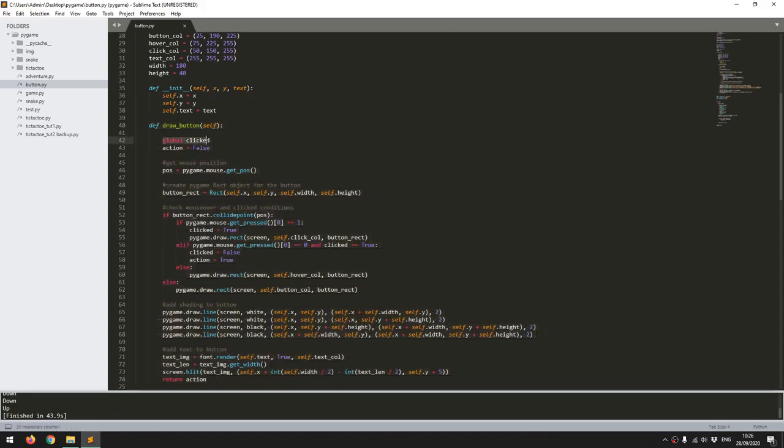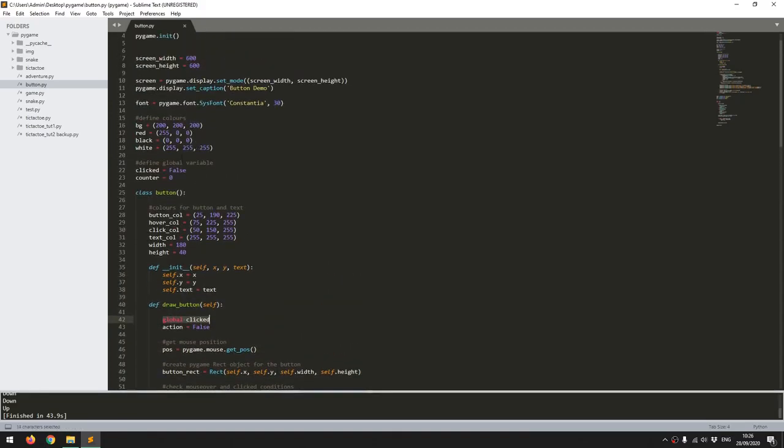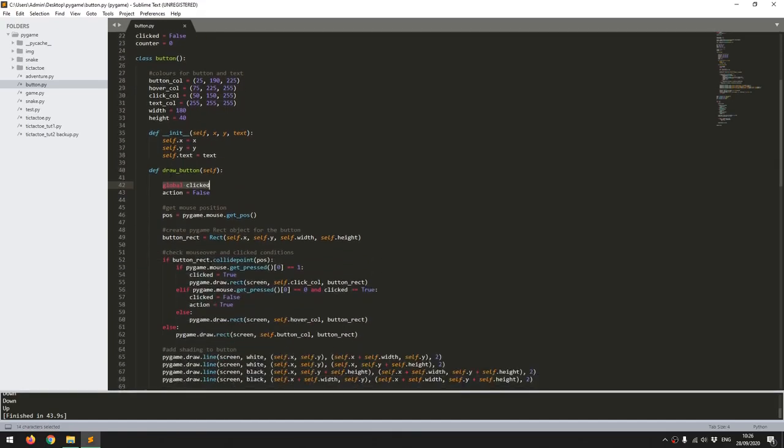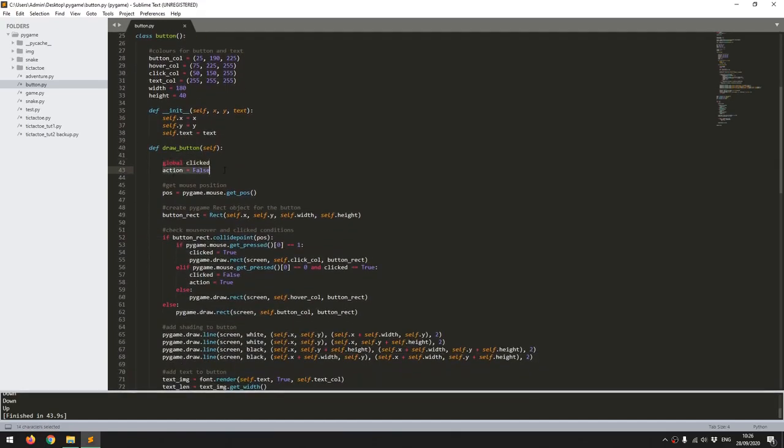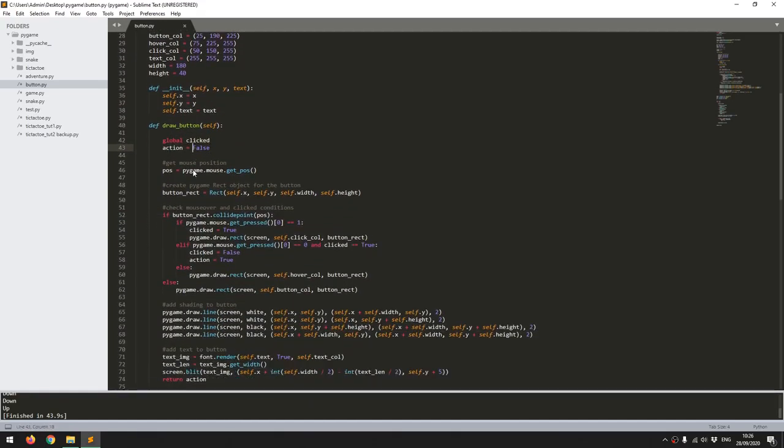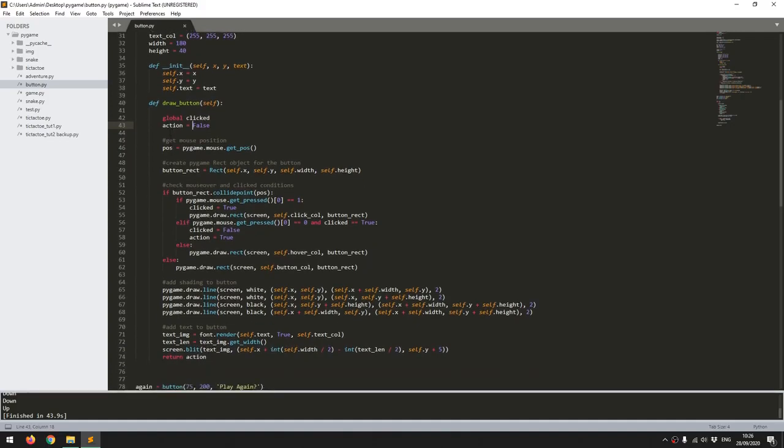That's that variable clicked from before. And I define an action which I start off as false, and this is the output of this function, so that's what I return at the very end.